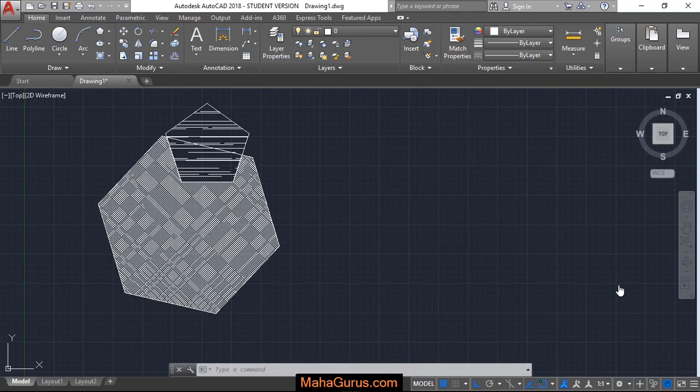Hi guys, welcome back to our YouTube channel. So in this tutorial, we're going to learn how we can draw a polygon in AutoCAD.